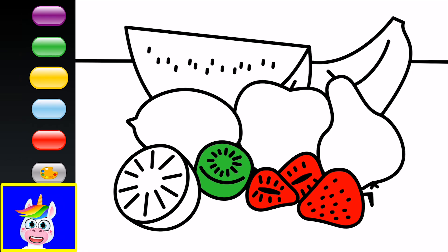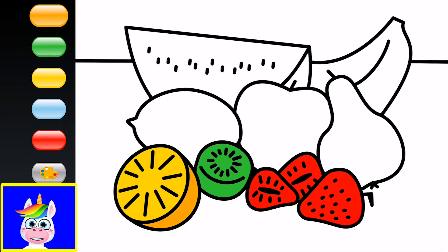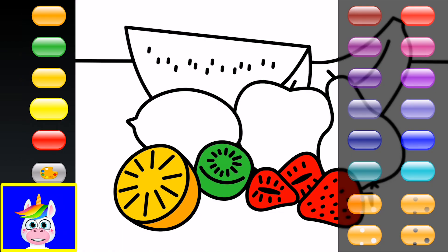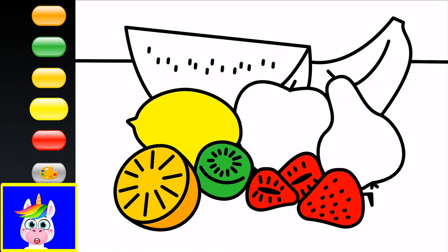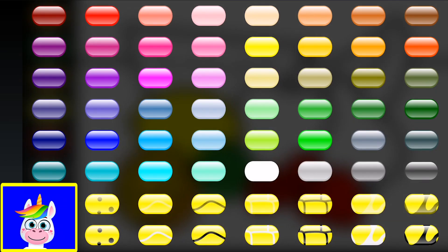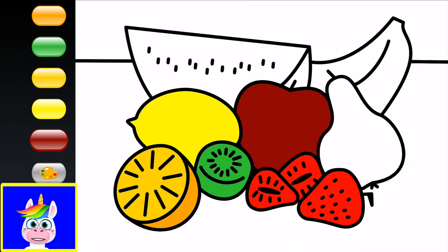I think this is an orange — let's make it two colors: yellow and orange. There's a lemon at the back — bright yellow. There's an apple — we could make it red, but we already used red for the strawberries. Let's make it a dark red.